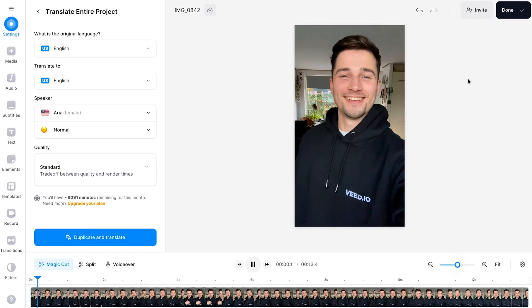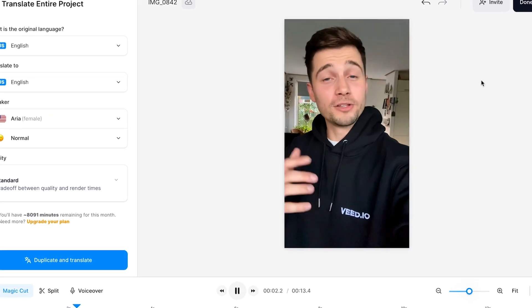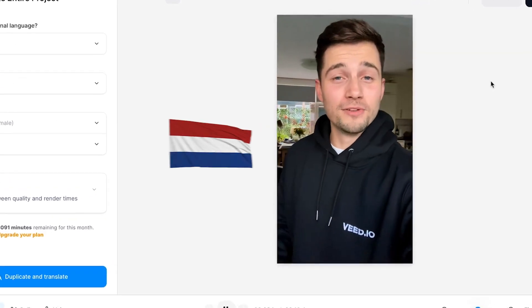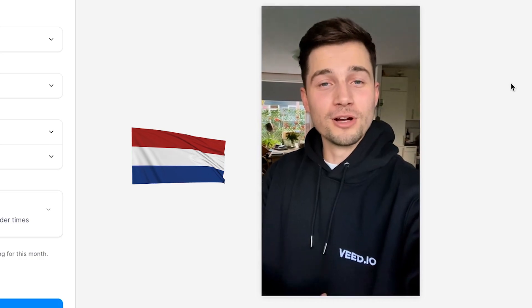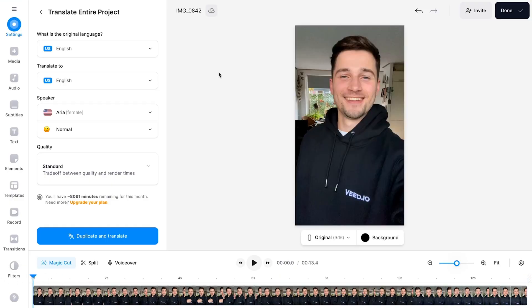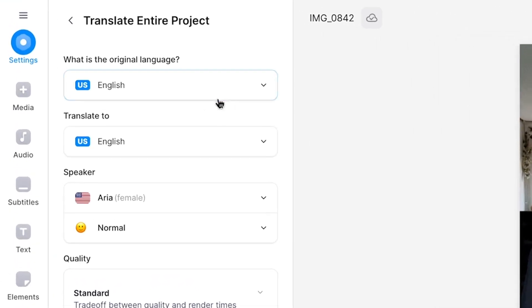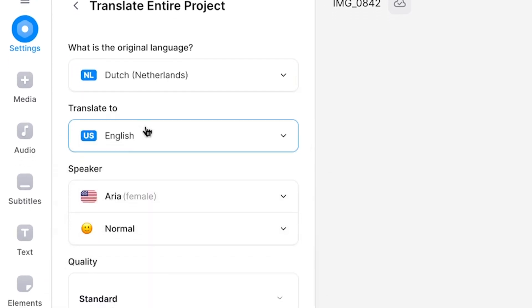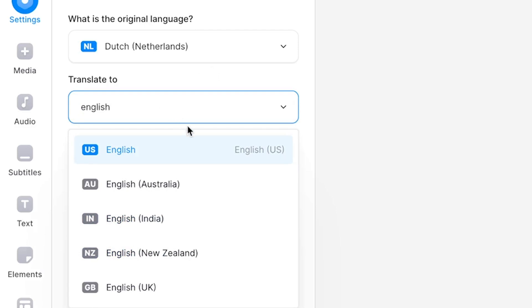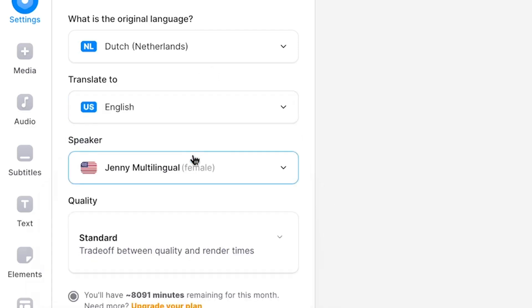So when playing back the video, you're going to hear that I speak Dutch. I want this video to be understood by English people, so my goal with this tool is to translate the audio from Dutch to English. All we need to do is follow the instructions of the menu. First, I select the original language of the video, which is Dutch in this case. Then under that, I select the language I would like to translate it to, which is English.